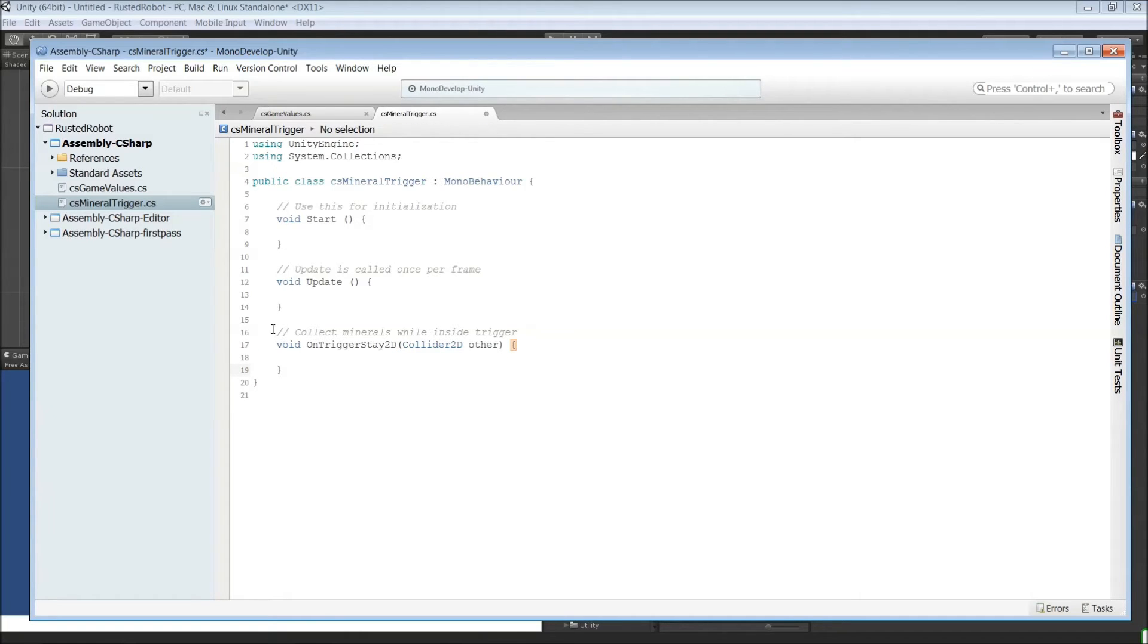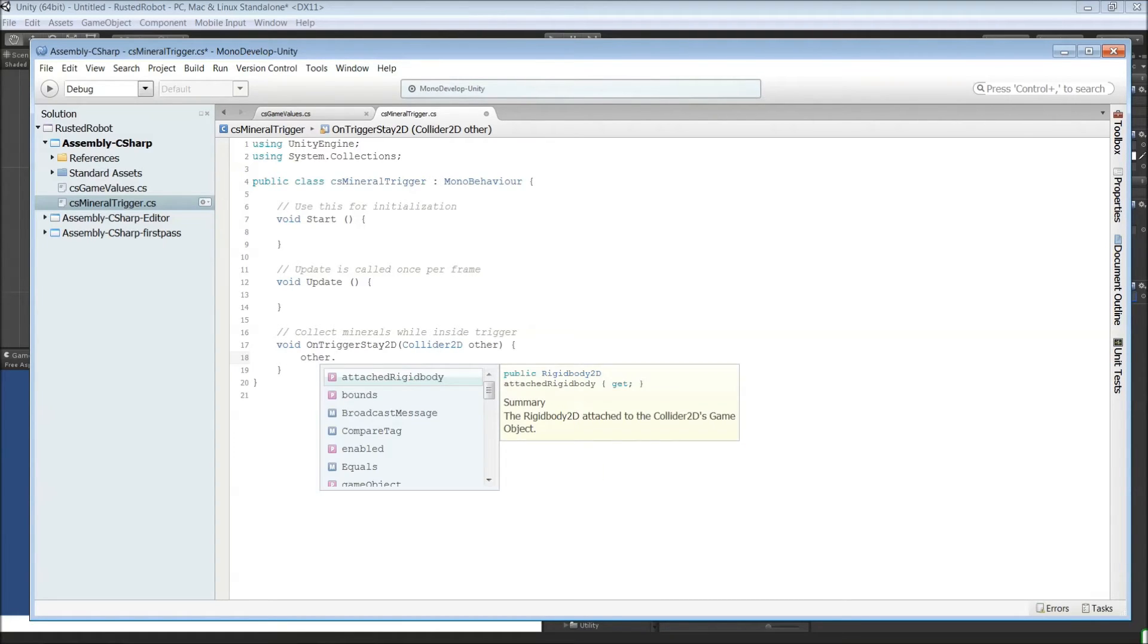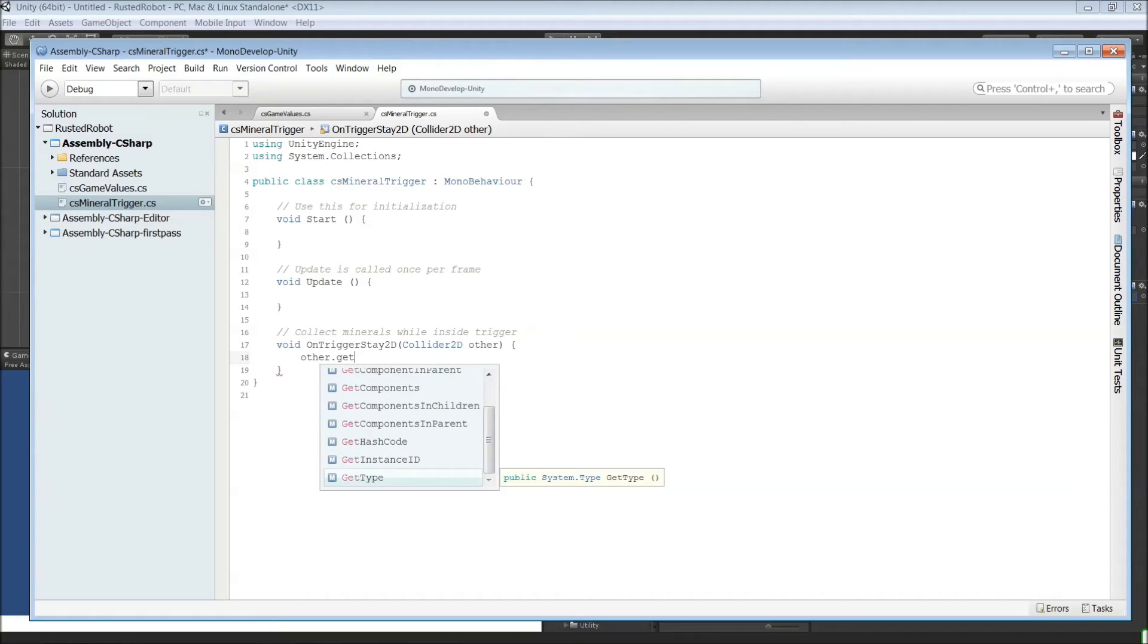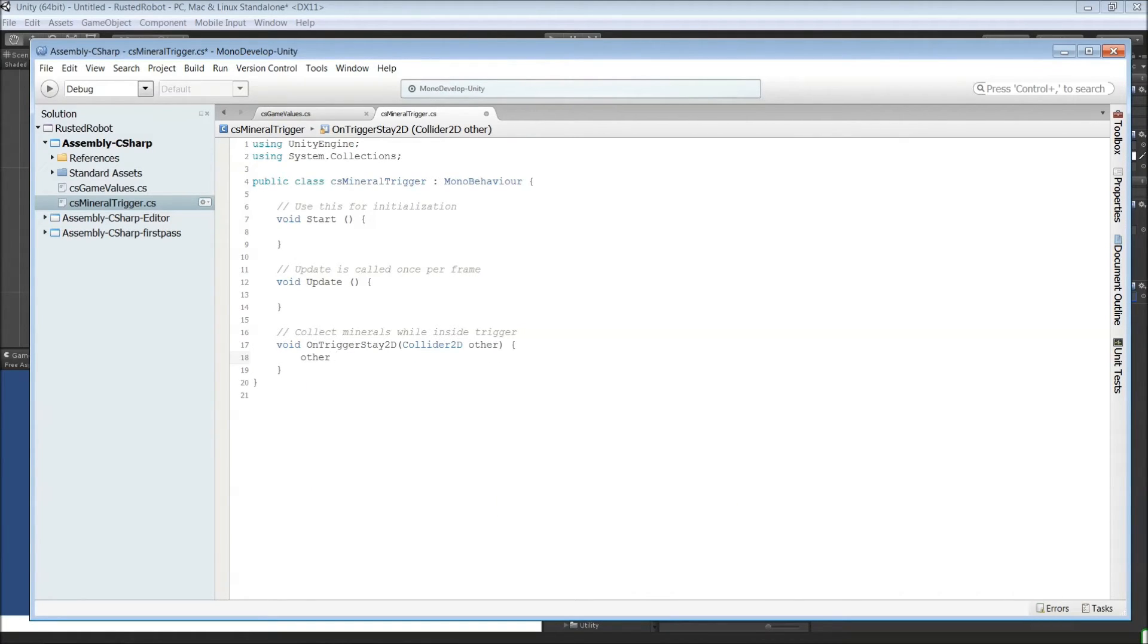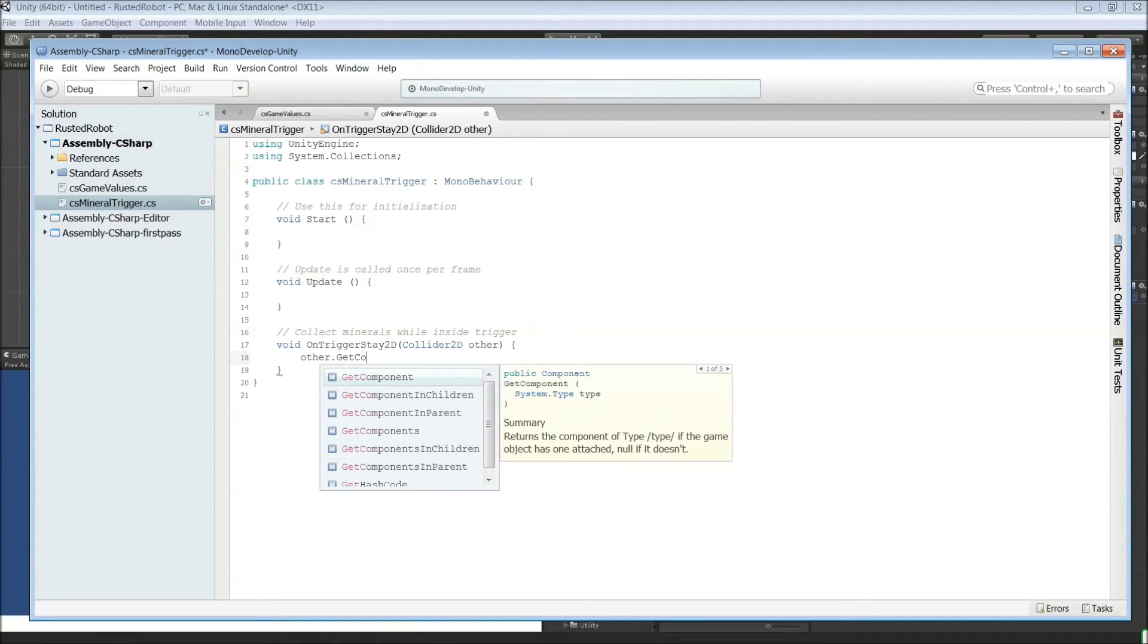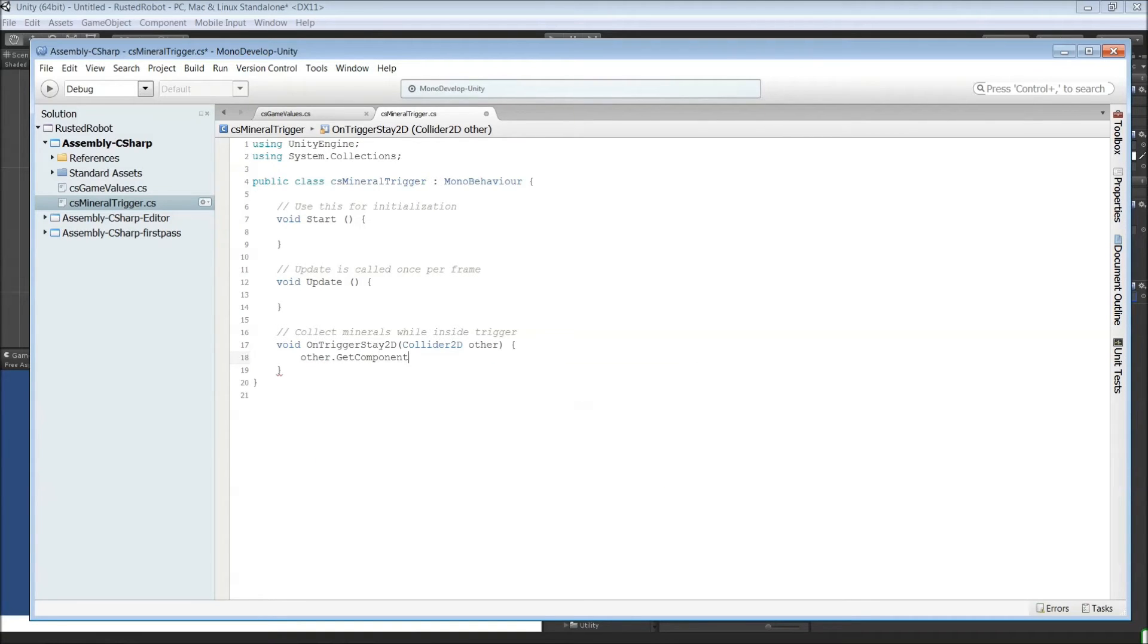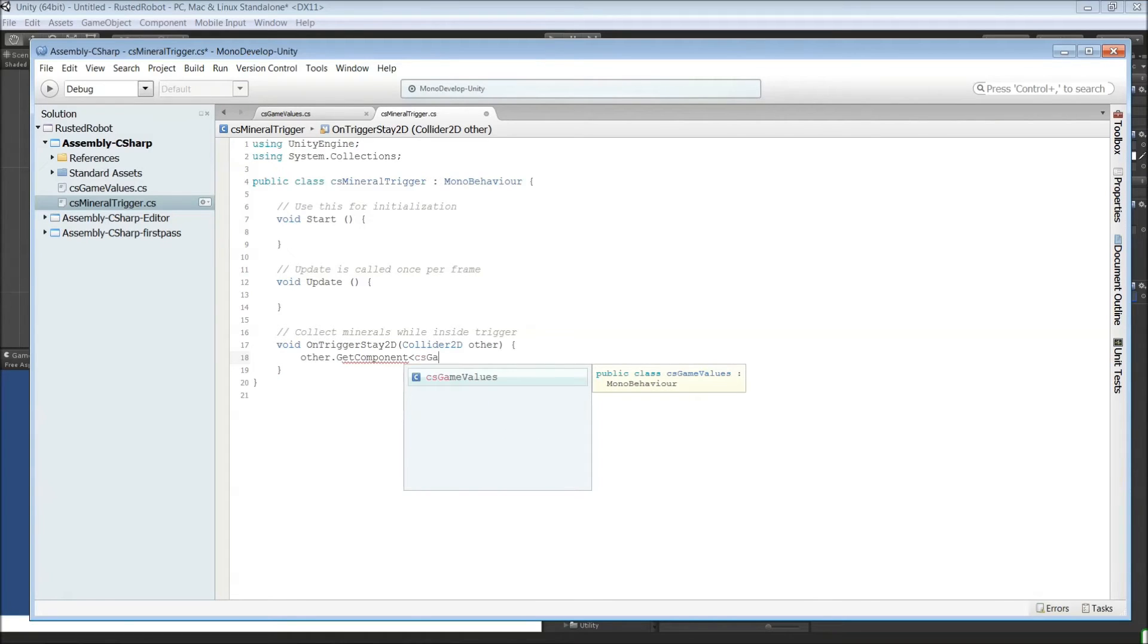And then so what do you want to do with that object, the player? You want to grab its script. So other.getComponent. Actually capital G here. Caret. The name of the script. So it was CS game values. Close this out.